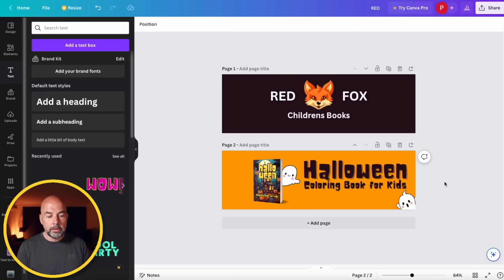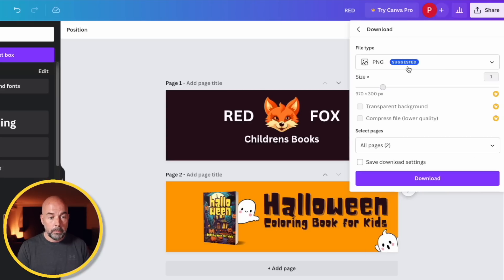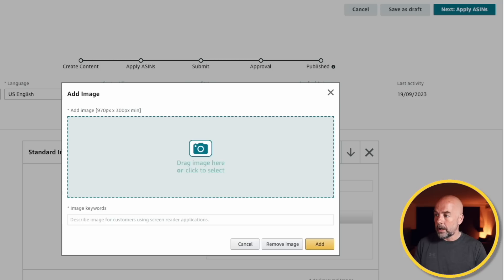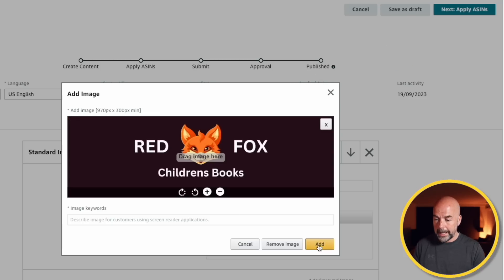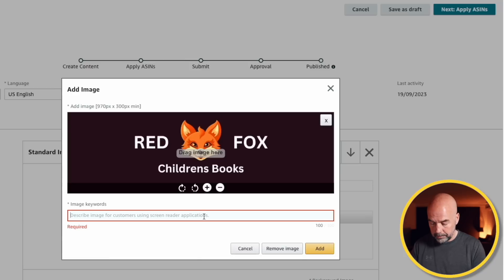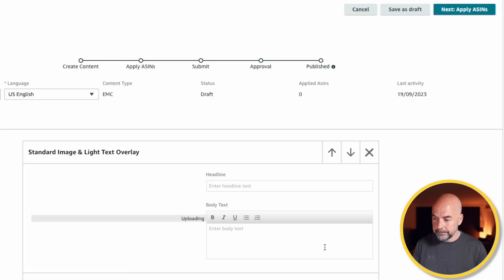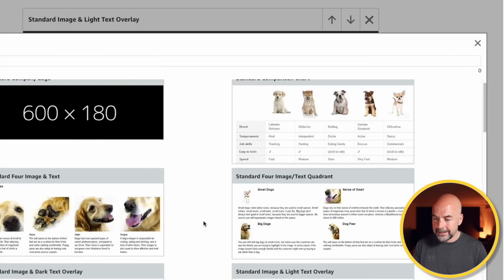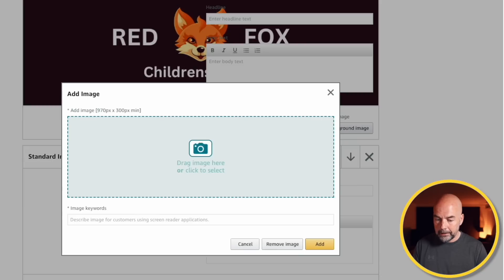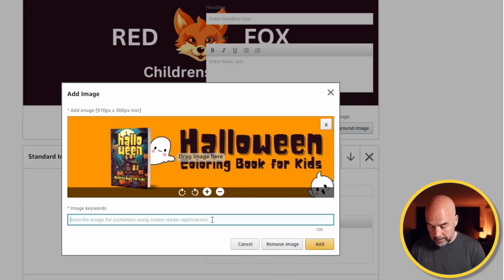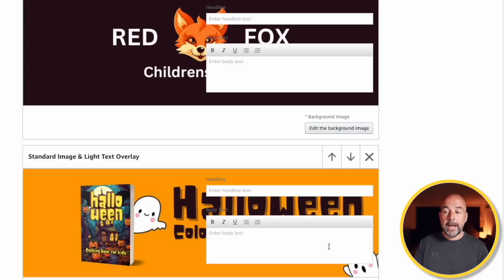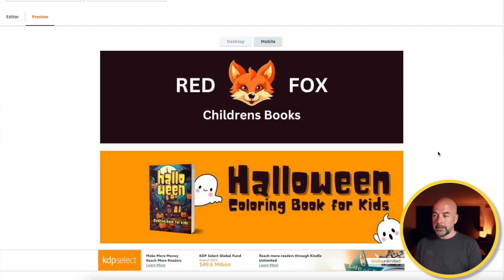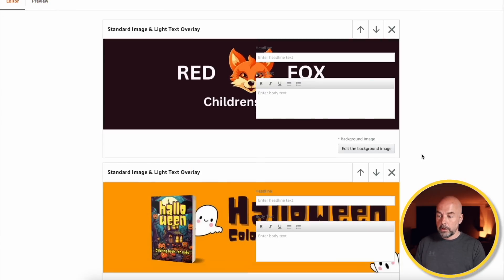Next thing to do is download these images. So we're going to click on share, download. We're going to choose JPEG. Hit download. And it'll download those two separate images to our computer. Back to our A plus content. So we're going to drag in our first image and click add. Now it wants us to add some image keywords. So it just says describe the image for customers. And I'll put in Halloween, book, logo, banner. And click add. Then we're going to scroll down, click on add module. And we're going to add that same module. Standard image plus light text overlay. Add background image. Just drag in our book cover image. And then I'm going to type in Halloween book for kids. Click add. Okay. So we can preview what this looks like. So that's looking pretty good. There's a start. Click on editor. Scroll down.